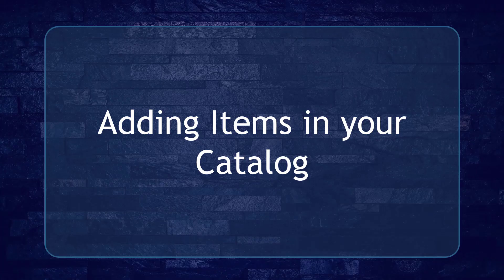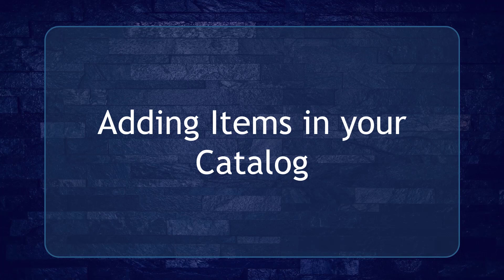Hello guys, in this lesson we're going to talk about adding items in your catalog. Let's get started.